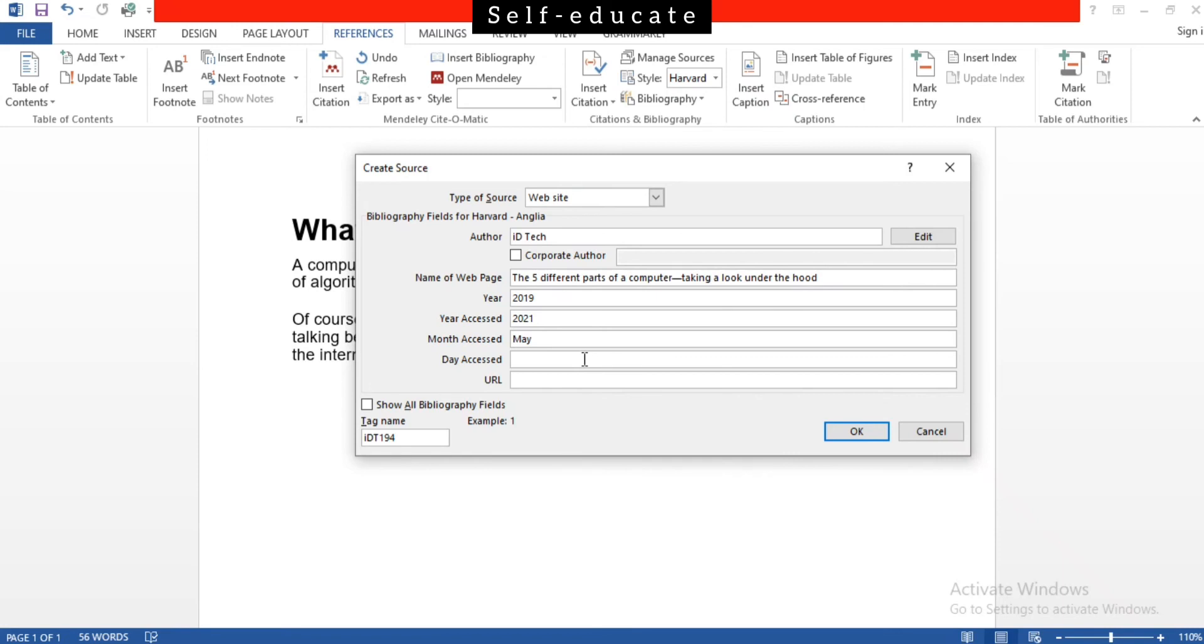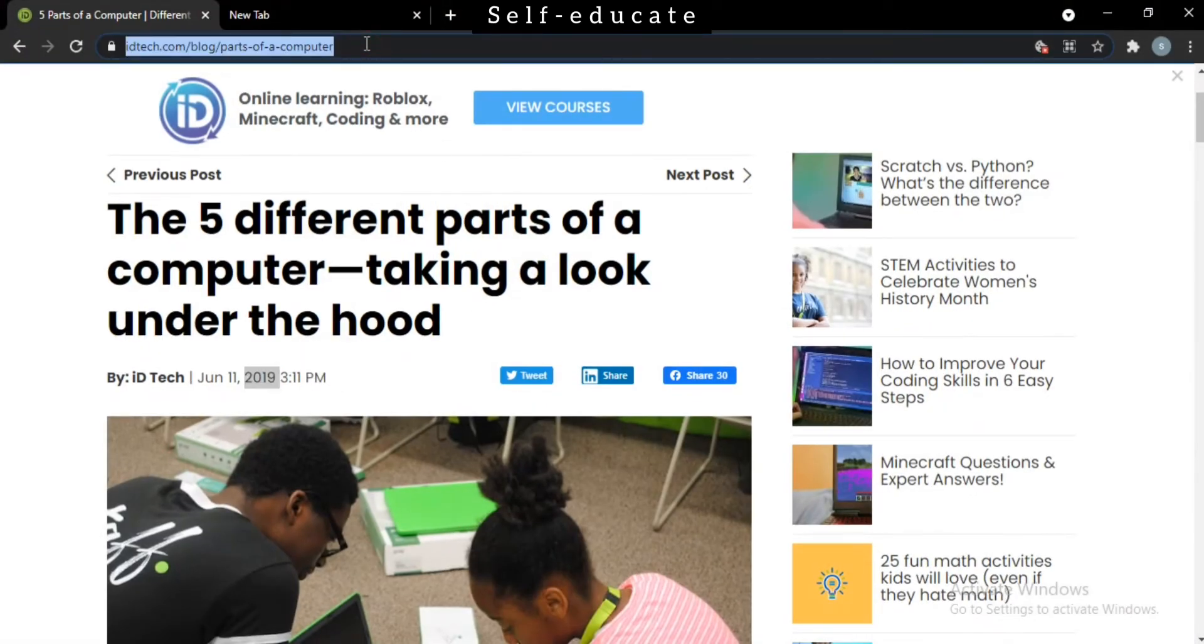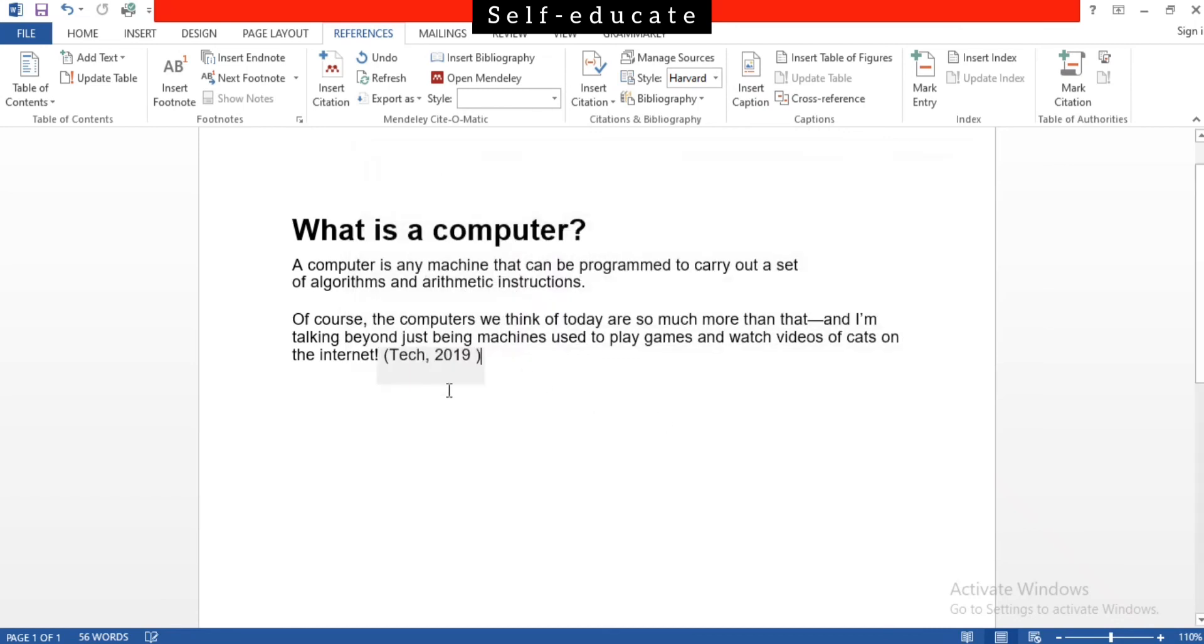So for me it's 10. Y'all can - it depends on your date. The URL is the web page URL, so just copy and paste it here. Now y'all can see the relevant information is filled. When creating a source, when simply clicking OK, you can see the citation is created here with your author's name and also with the year that it has been published.